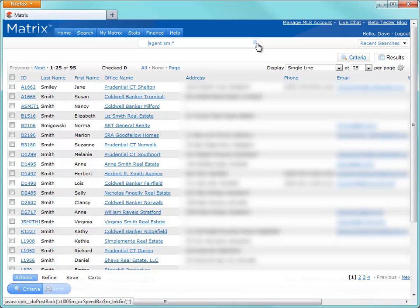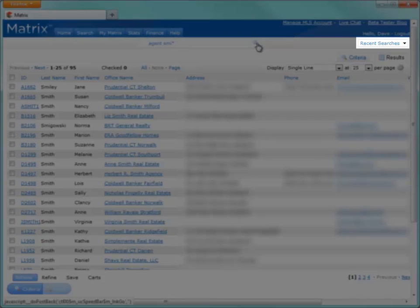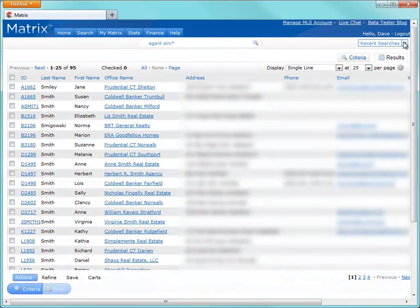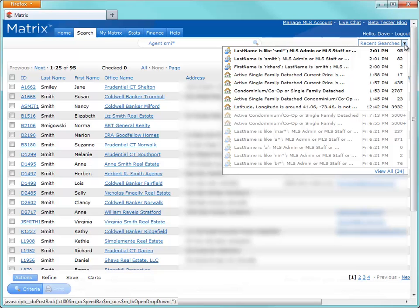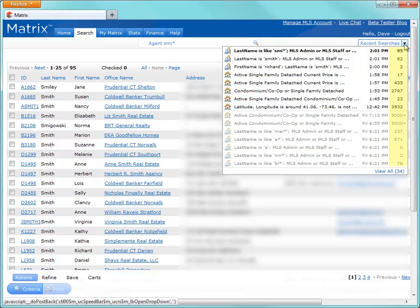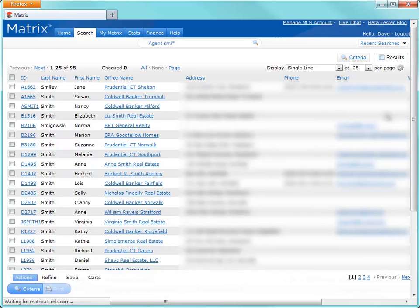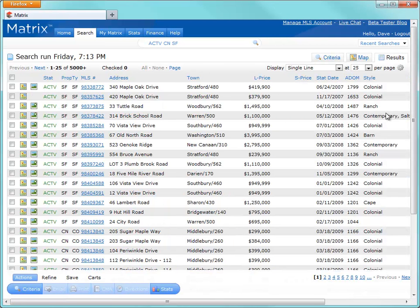One last thing I'd like to mention before we complete this tutorial is the Recent Search drop-down box, which is located to the right of the speed bar text box. This drop-down box contains a chronological list of your most recent searches complete with date-time stamp, as well as the number of results displayed. You'll definitely find this a useful tool if you like to multitask while conducting searches, or just to pick up a search from where you left off before previously logging out of Matrix.